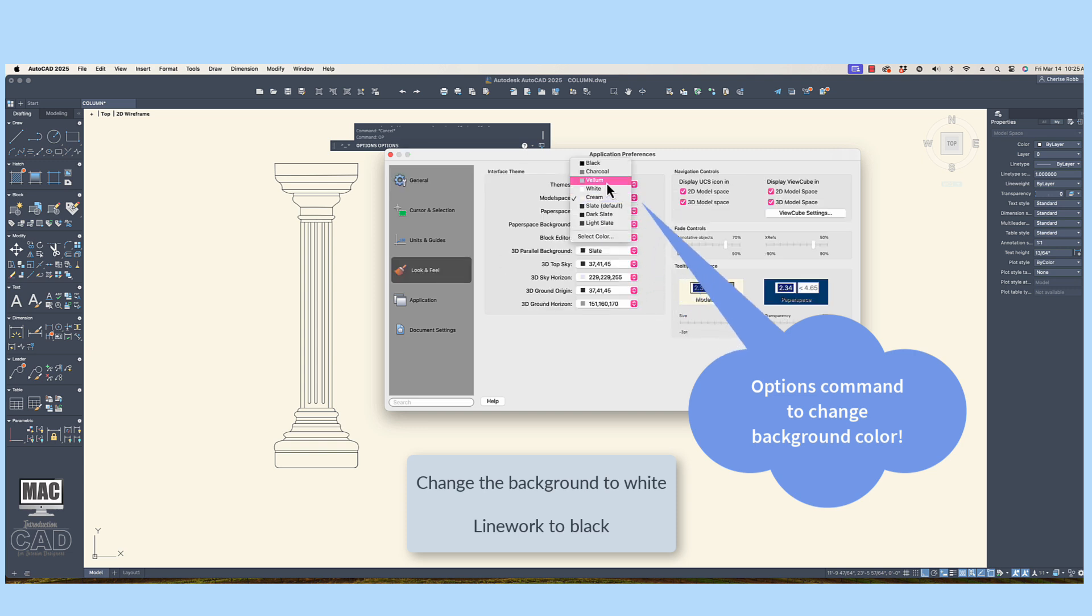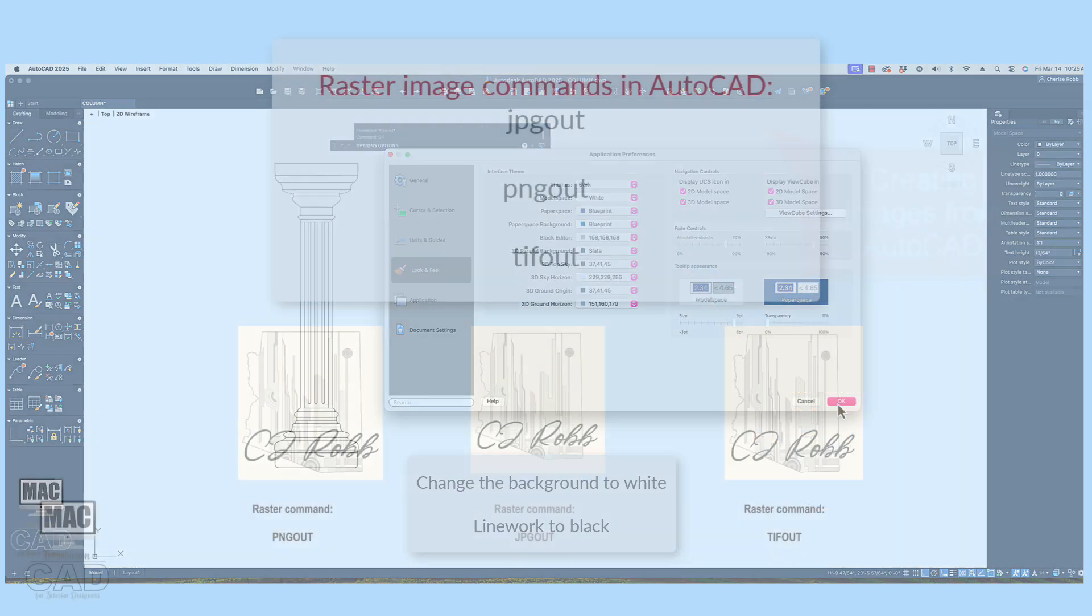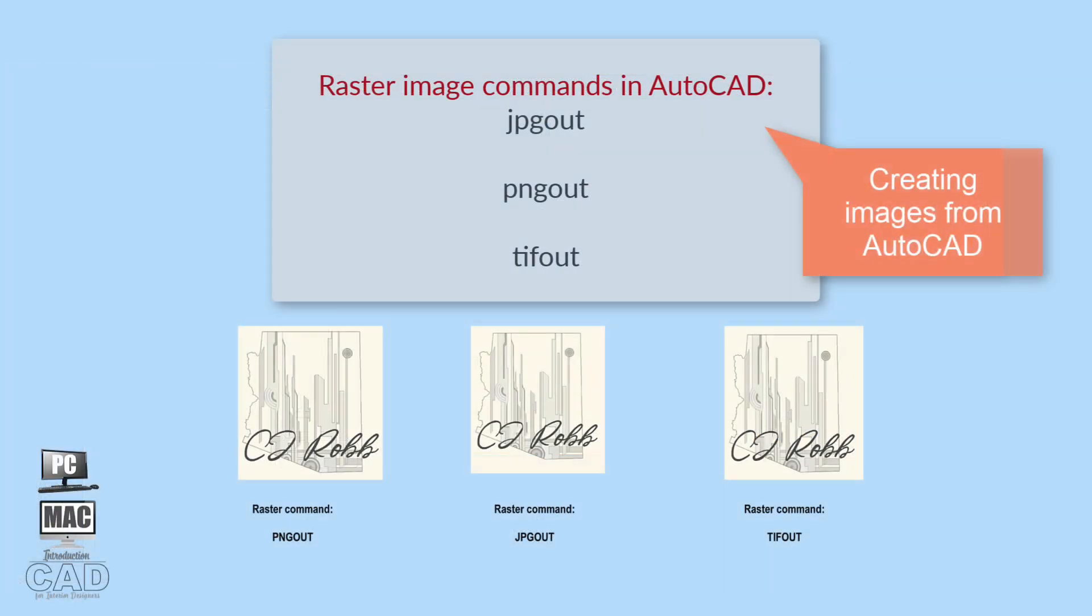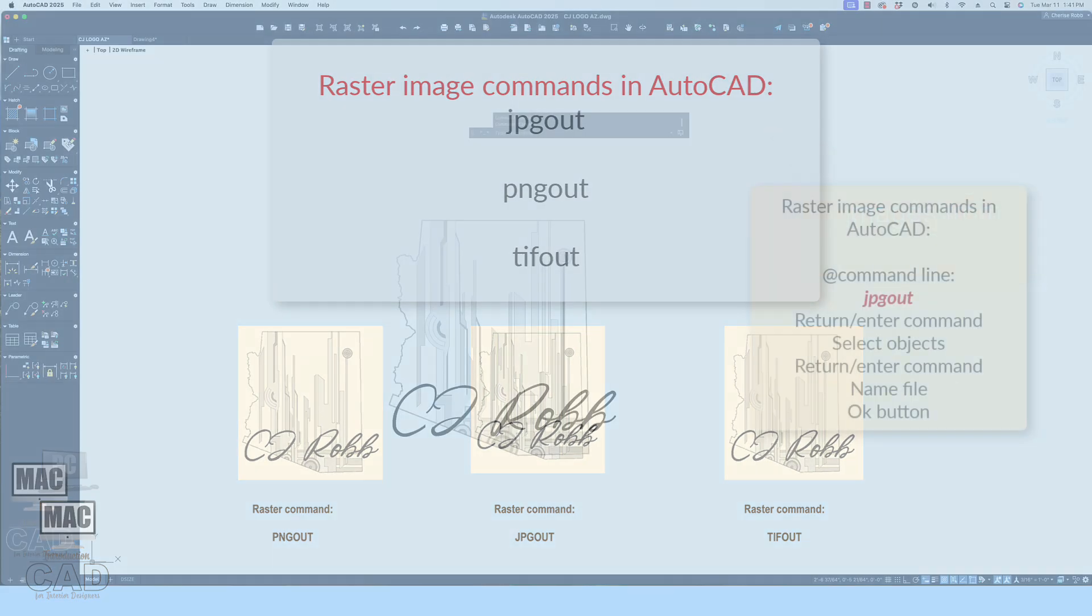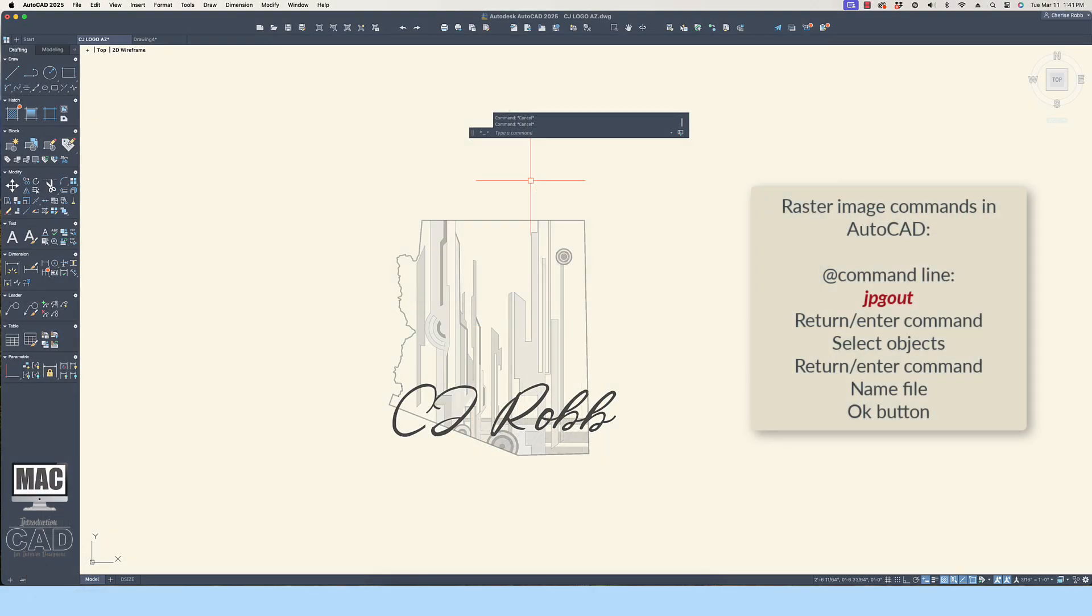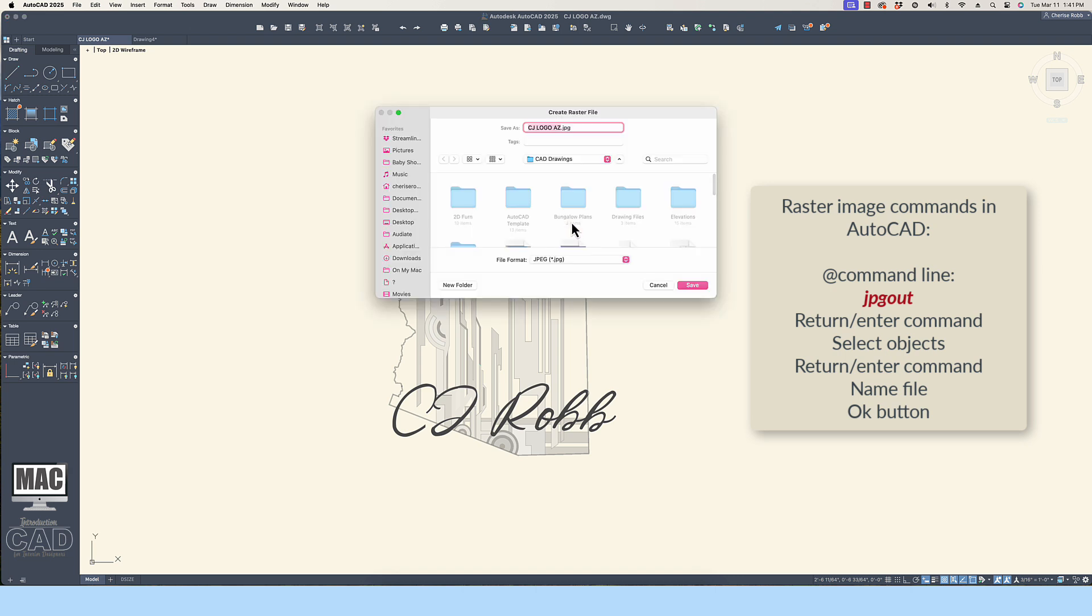The commands for converting AutoCAD linework into raster images are the following: JPEG out, or PNG out, or TIFF out. Play around with the conversion commands as well and have fun.